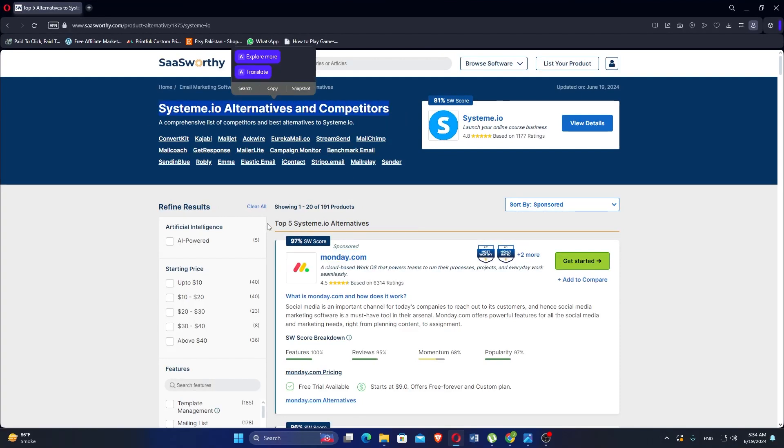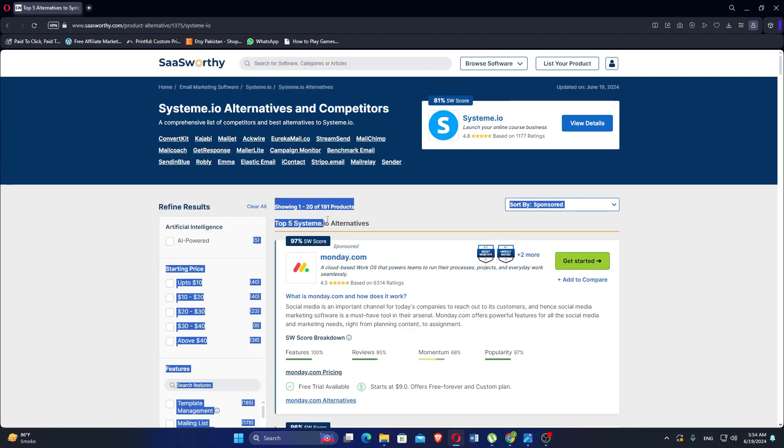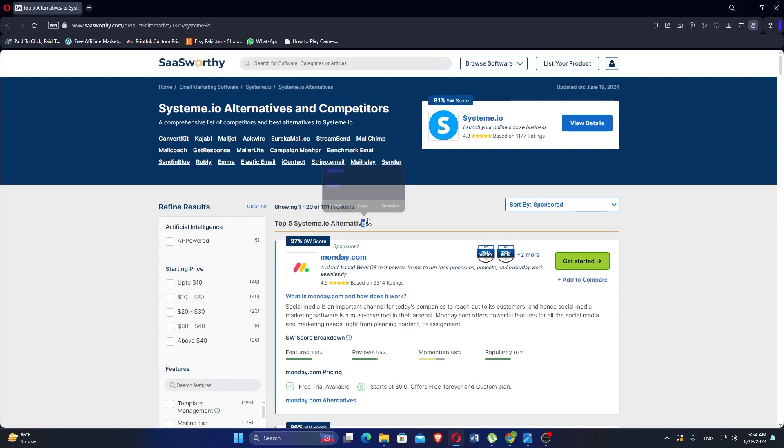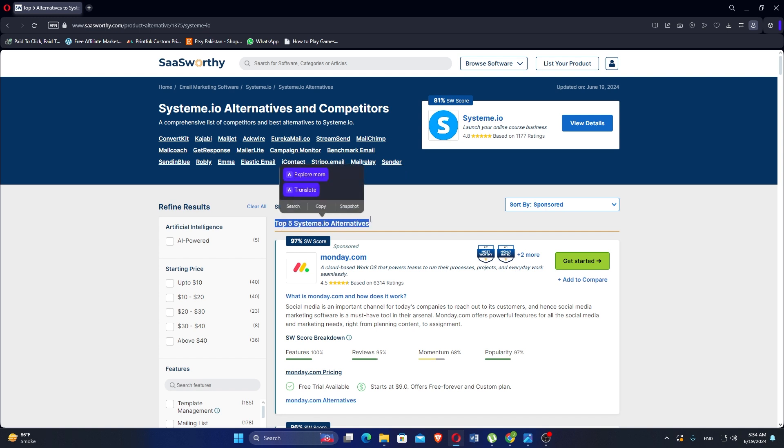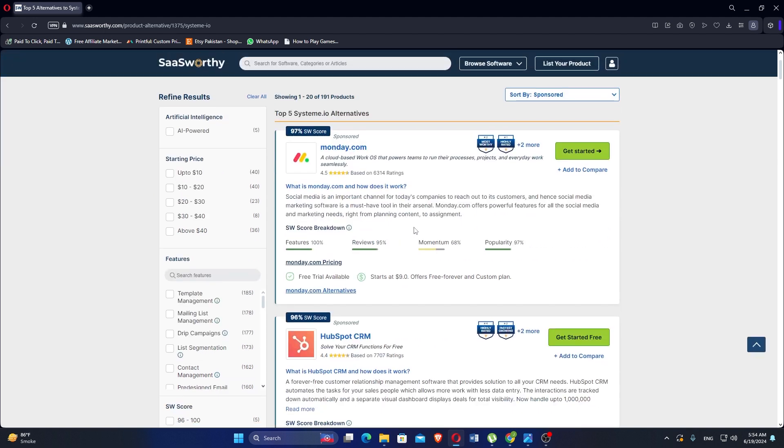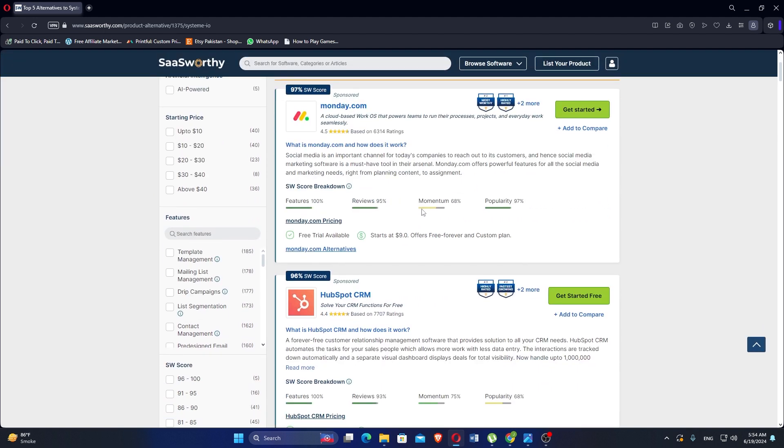powers teams to run their processes, projects, and everyday work. Social media is an important channel for today's companies to reach out to their customers, and hence social media marketing software is a must-have tool in their arsenal. Monday.com offers powerful features for all social media and marketing needs, right from planning content to assignment. Its reviews are 95%